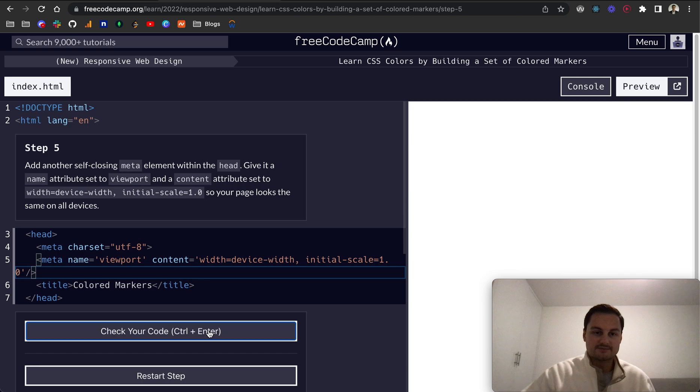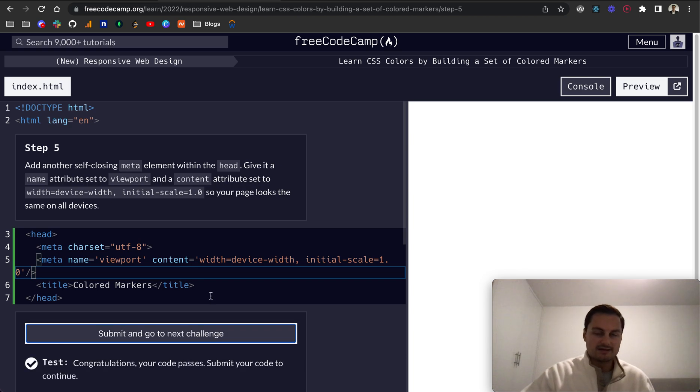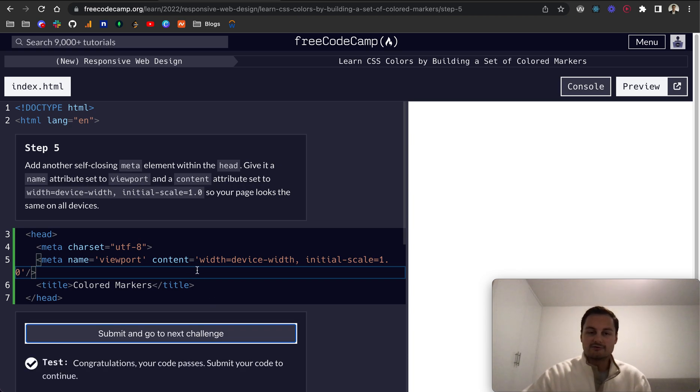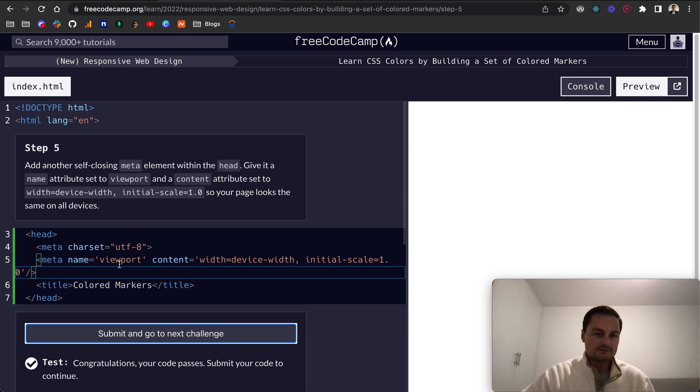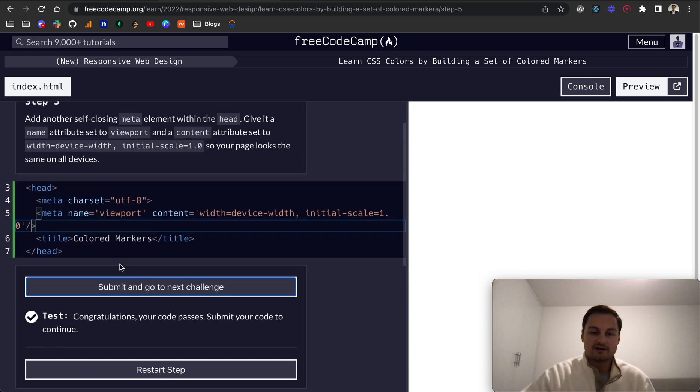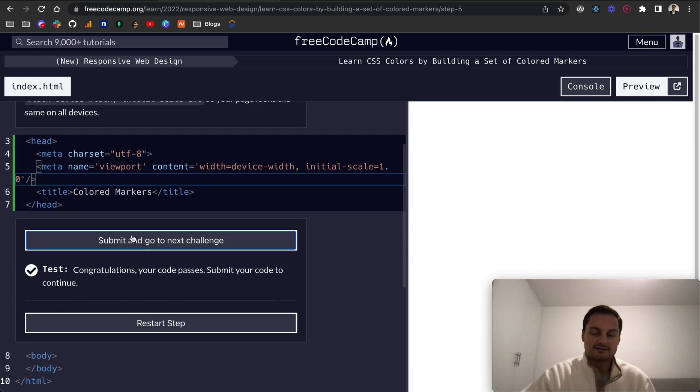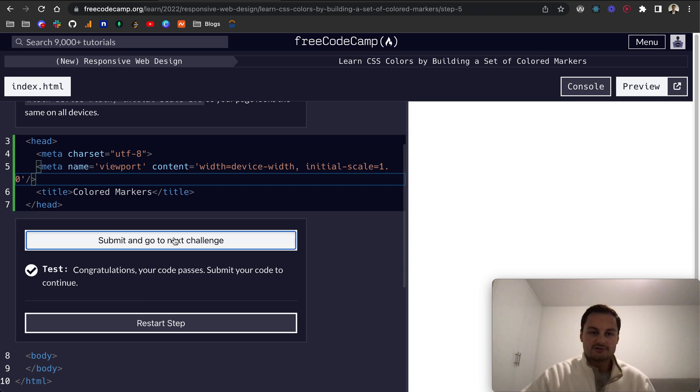Essentially, as they're saying here, it just means that the content will look the same on all devices. Again, normally this is set by your framework or library you're using. You don't normally have to worry about too many of these initial meta tags. Let's go to the next step.